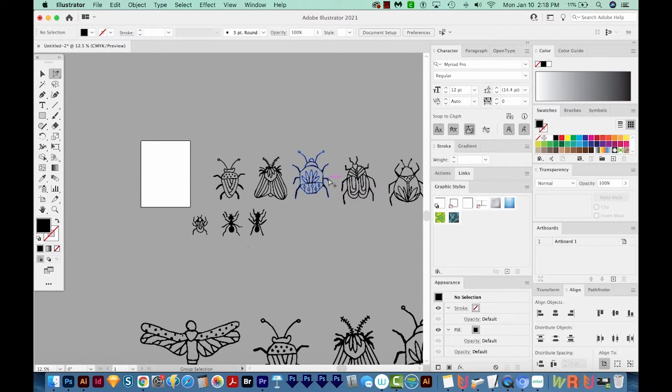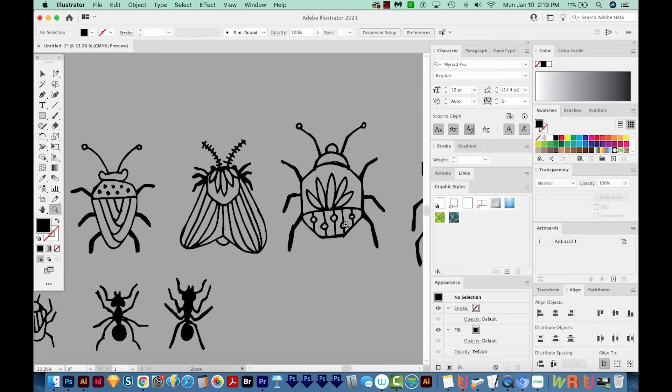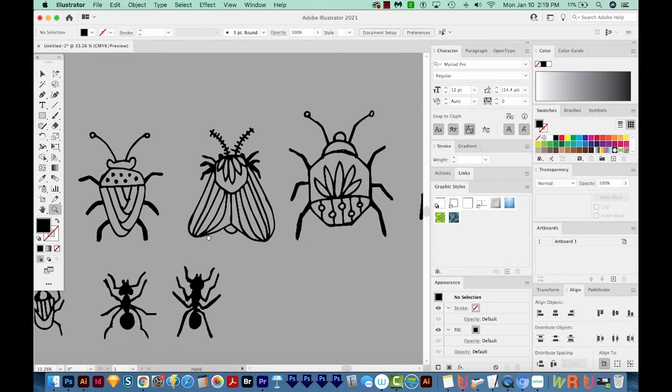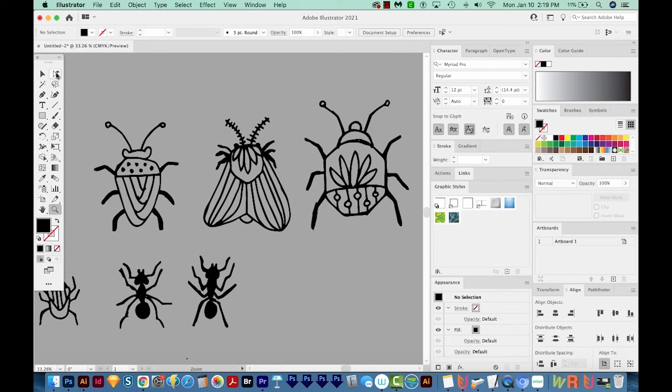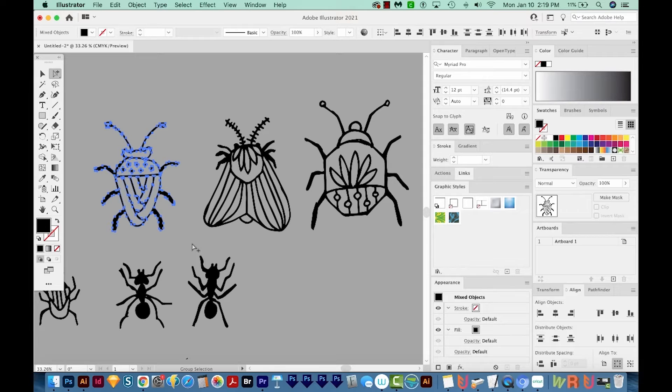I'm going to zoom in by hitting Z on my keyboard, which brings me to this tool right over here, and I'm going to draw a box around our next three bugs. Then I'll get back on my group selection tool, and I'm going to just draw a box around the next one.